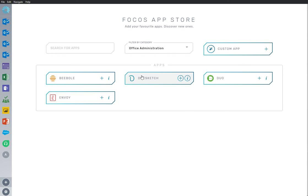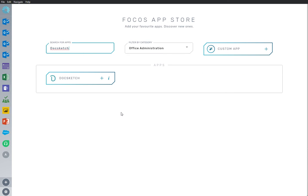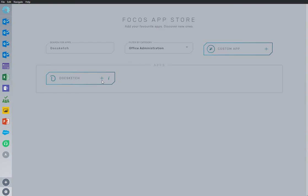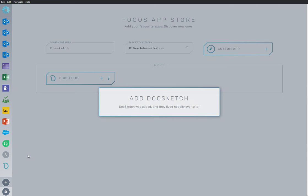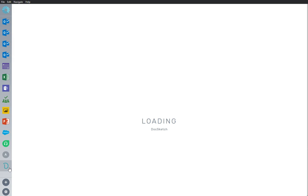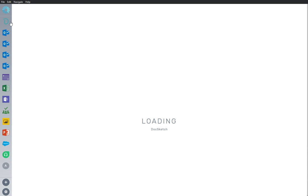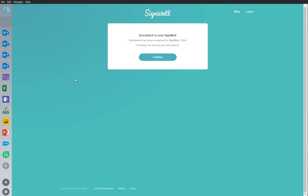Here we are in the App Store, and we have DocSketch app already installed and ready to go. I'm going to add an app to my workspace. DocSketch is an important app that I use frequently, so I'm going to rearrange it and put it at the top of my sidebar where I can continue to work from here, securely and uninterrupted.